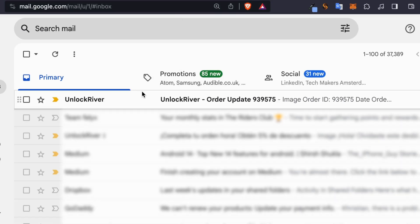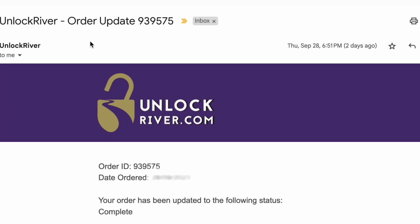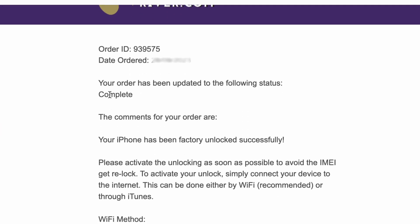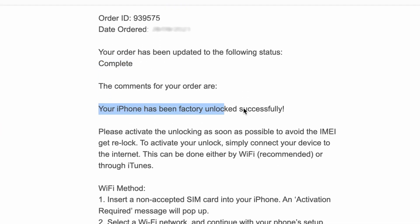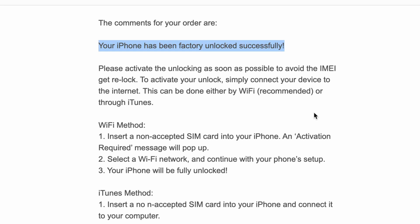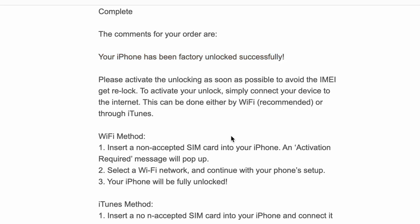Once your unlock has been processed, you will receive an email. The email should confirm that your phone has been successfully unlocked and it will include instructions on how to activate the unlock.